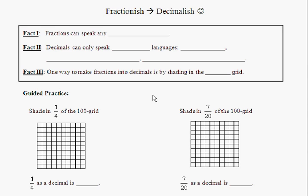Okay Kipsters, so today we're going to talk a lot about changing fractions into decimals — making fractions speak decimal-ish.